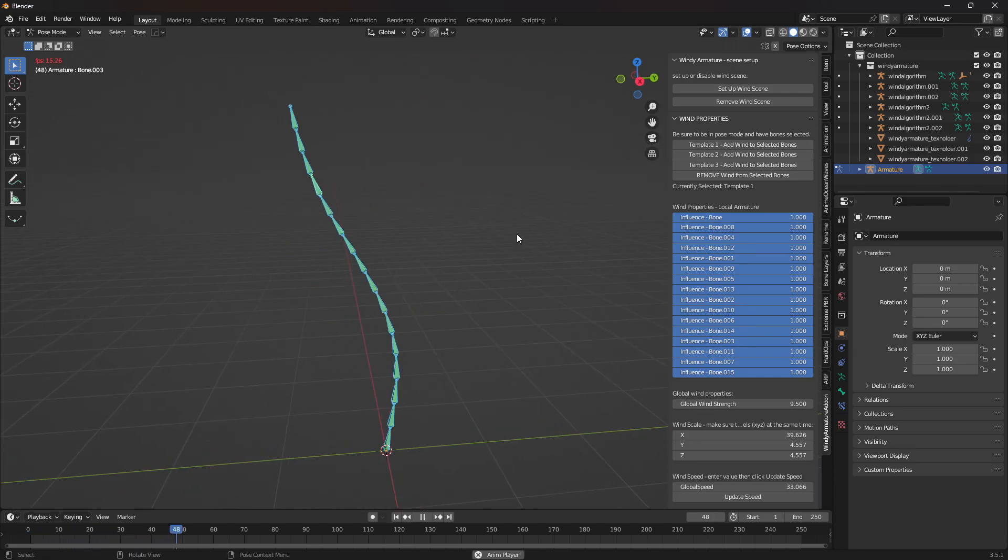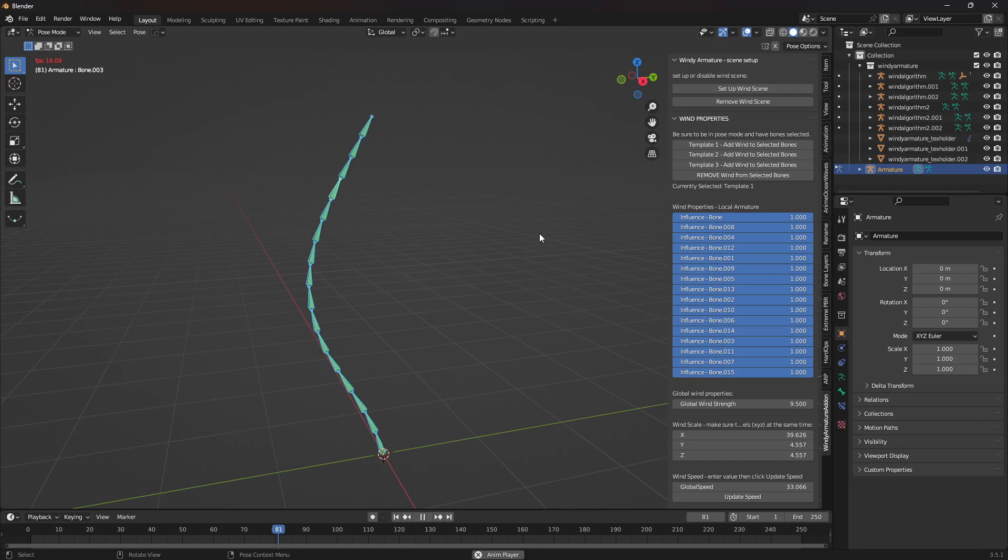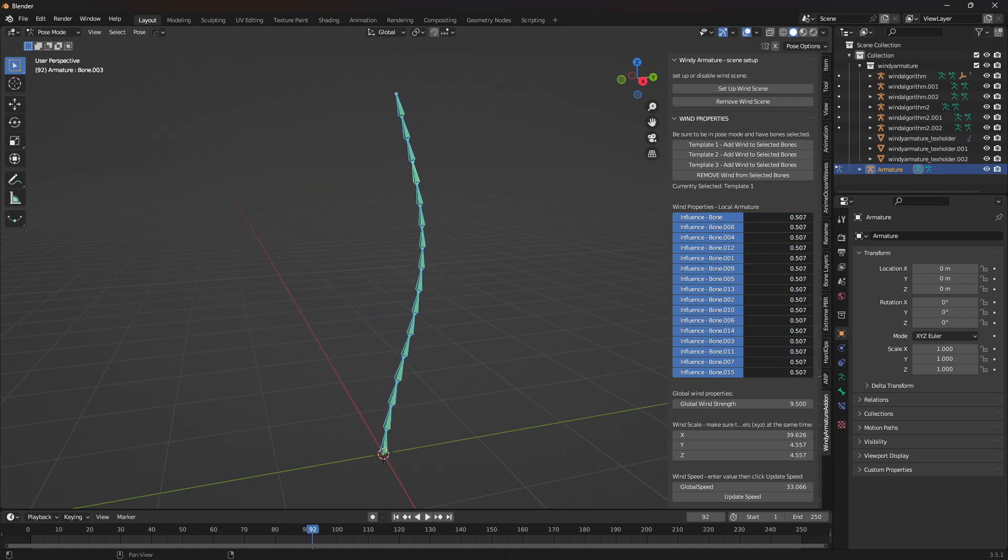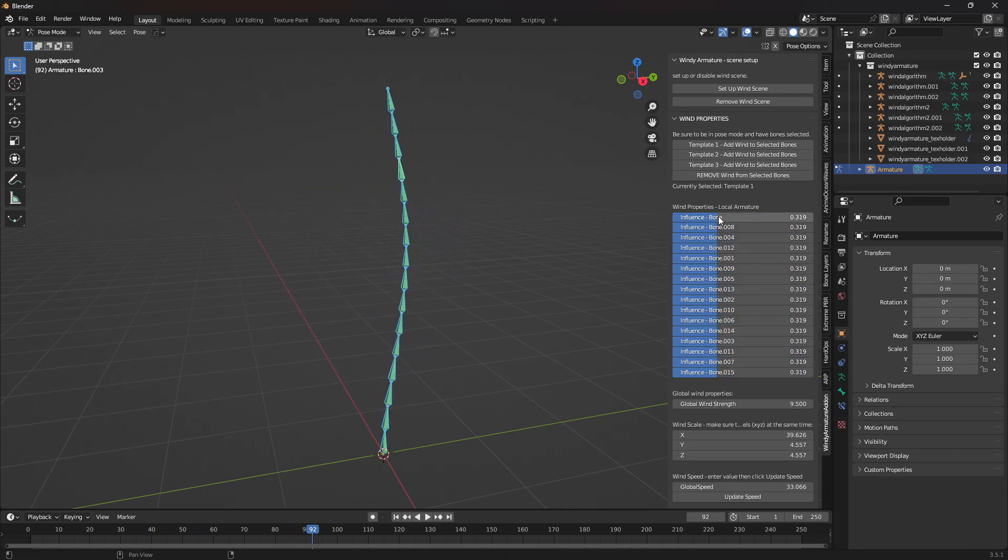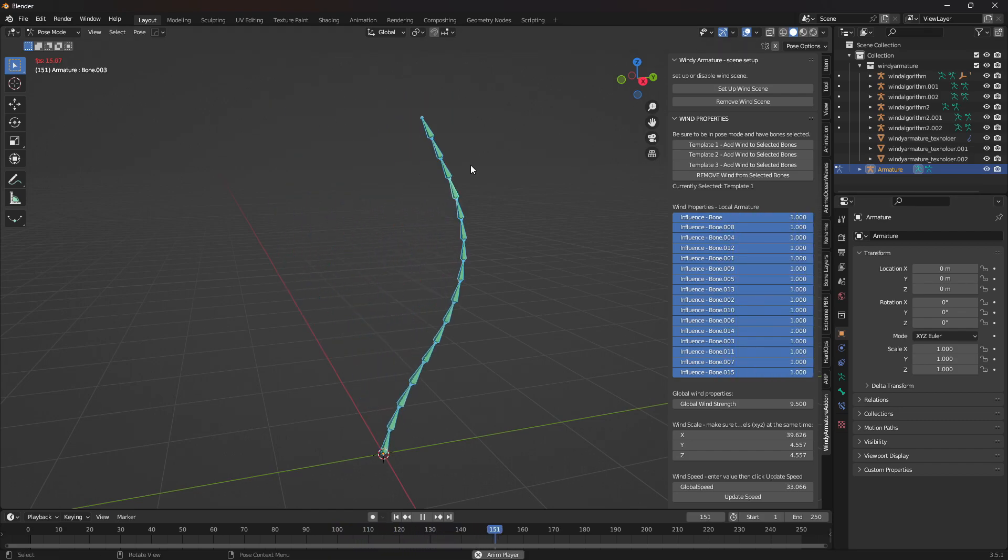I'll explain why it says template 1, template 2, and template 3 in a little while. From here, you can easily change the influence of each bone, and whether you want to change only one of them or all of them together is up to you. You're the master.